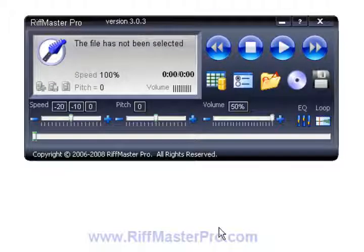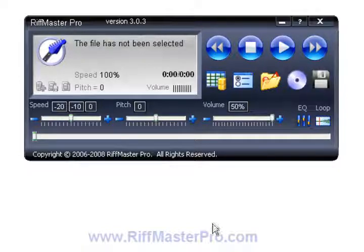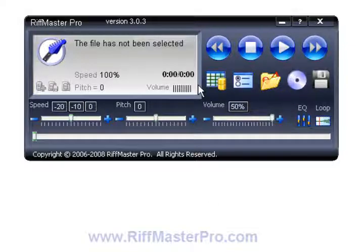We're going to do a rip from an audio CD in this video. We were able to do a rip before from Riffmaster Pro, but we've made this so much better. We've done quite a lot of work on this so that it's just much easier to use.